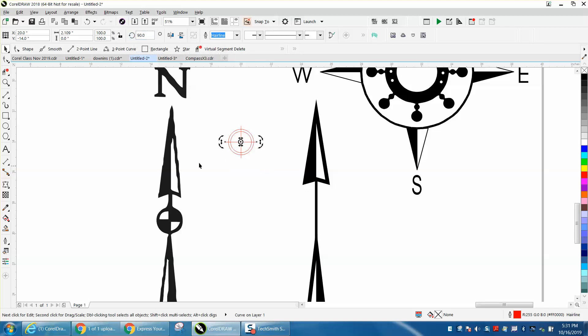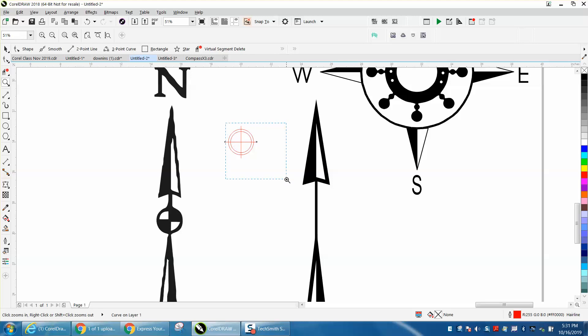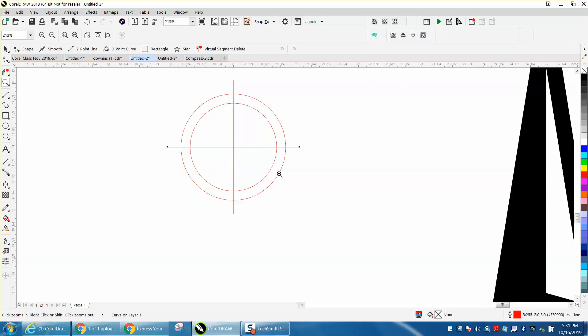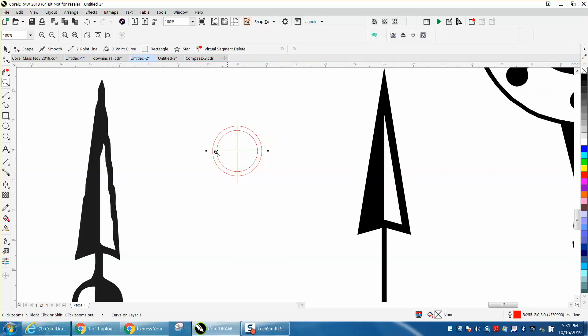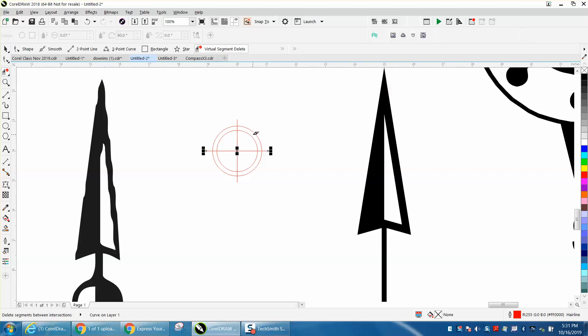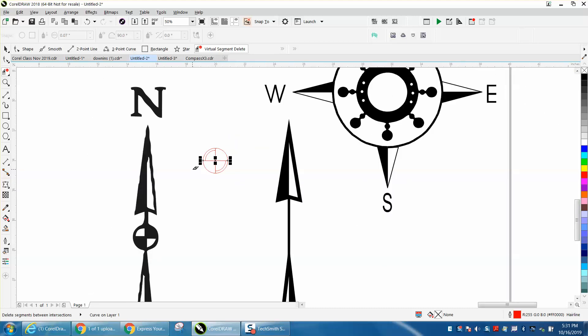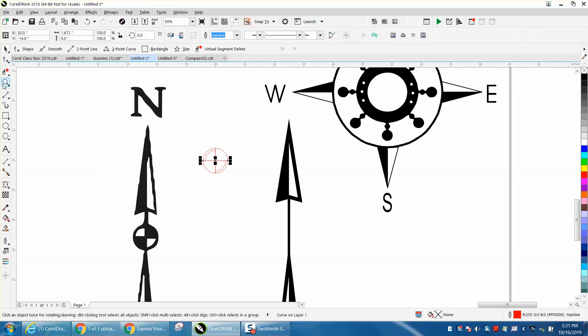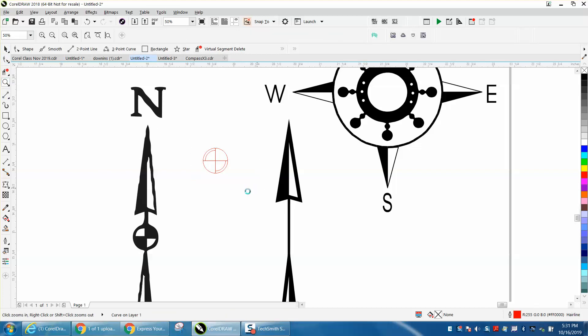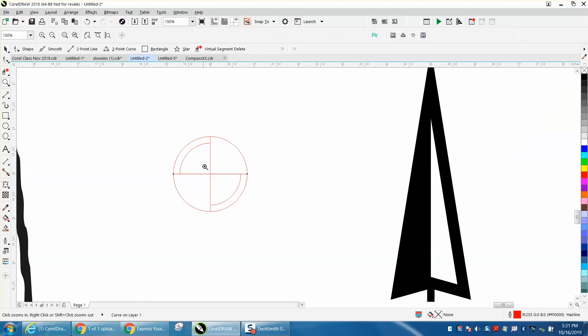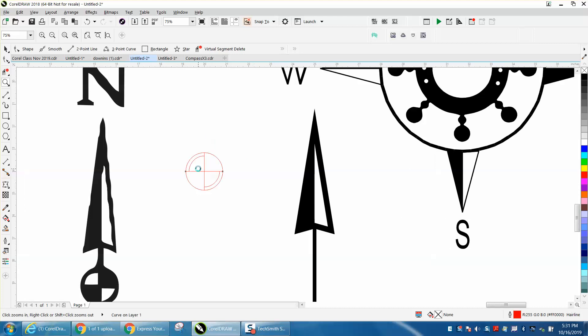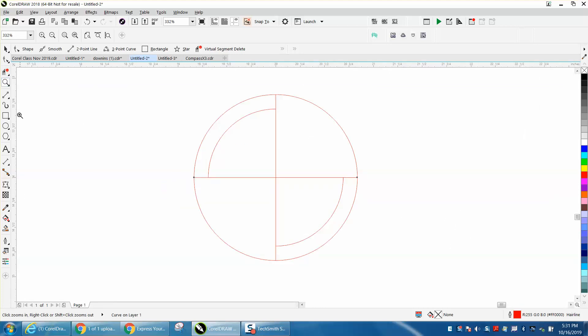We need to delete this line and this line. We don't have to do it because we're going to color fill it, but let's do this the correct way. Let's get our virtual segment delete key and delete that line, that line, that line, and that line.